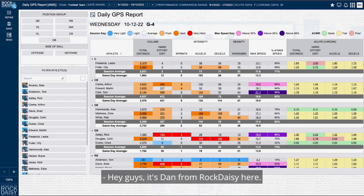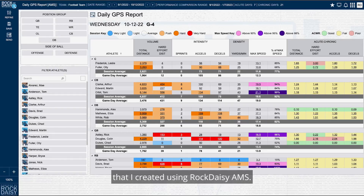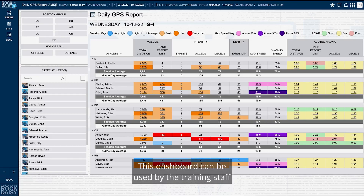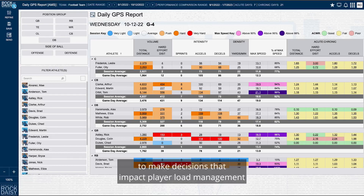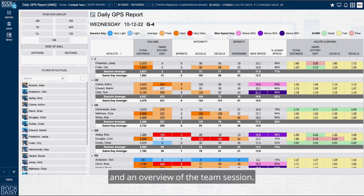Hey guys, it's Dan from Rockdaisy here. I'm going to show you a GPS dashboard that I created using Rockdaisy AMS. This dashboard can be used by the training staff to make decisions that impact player load management and an overview of the team session.